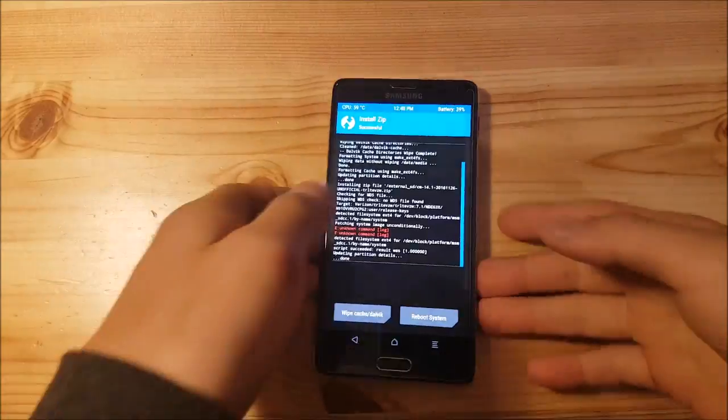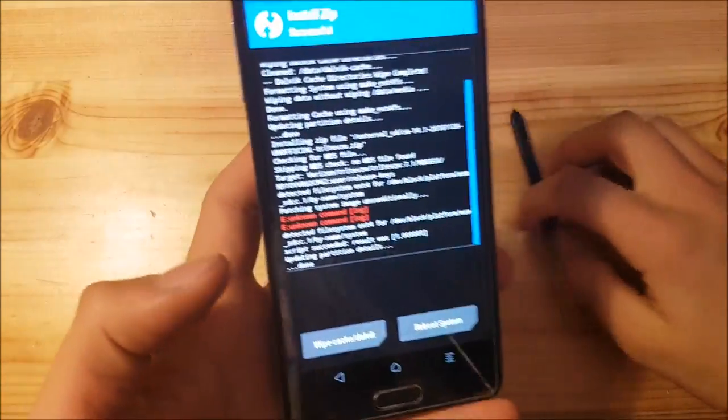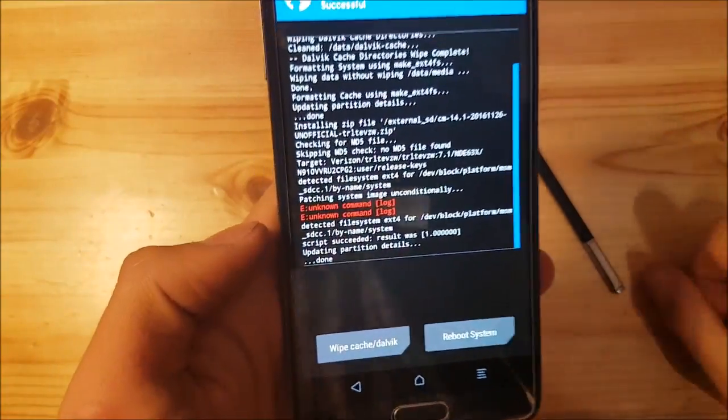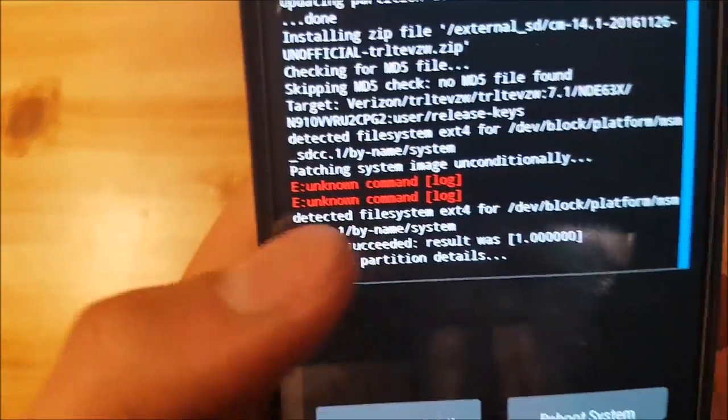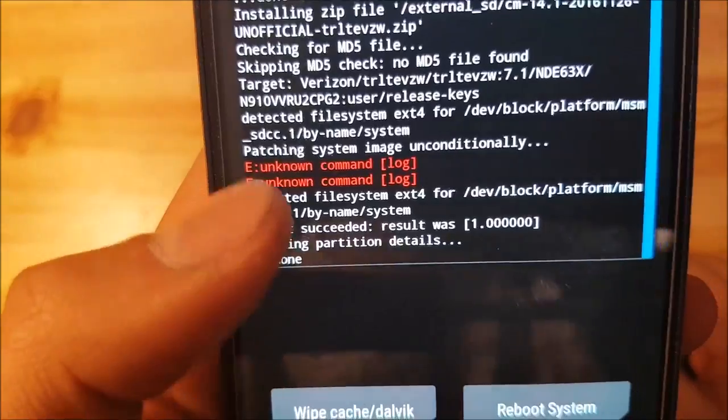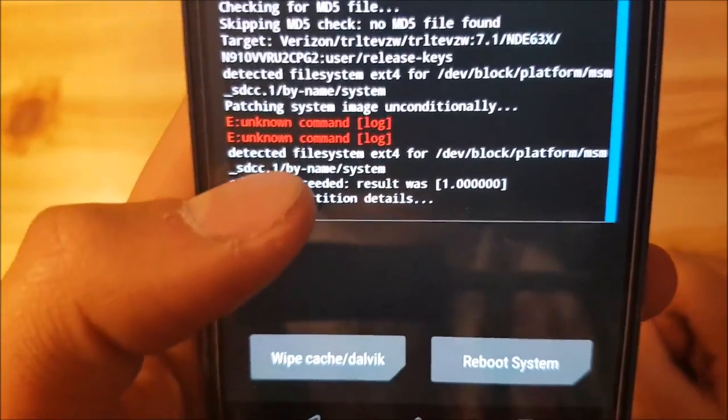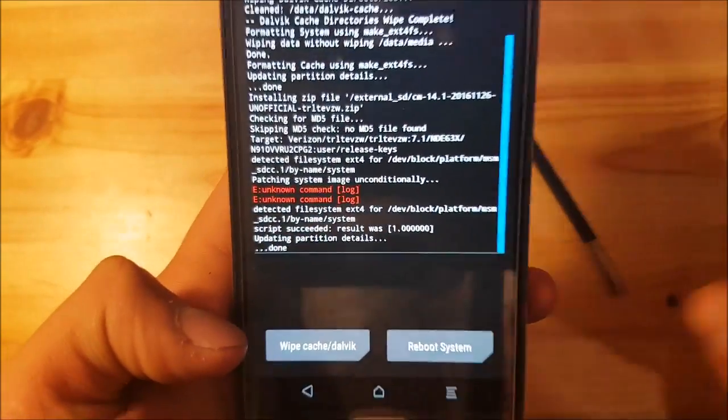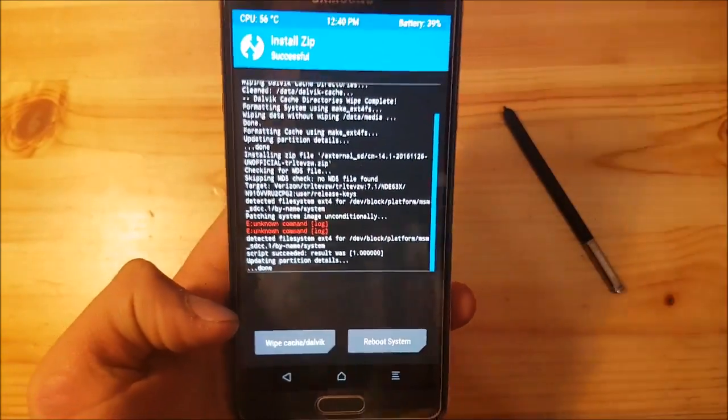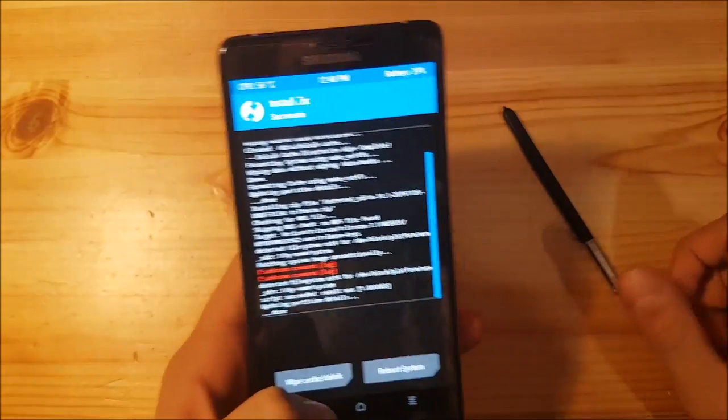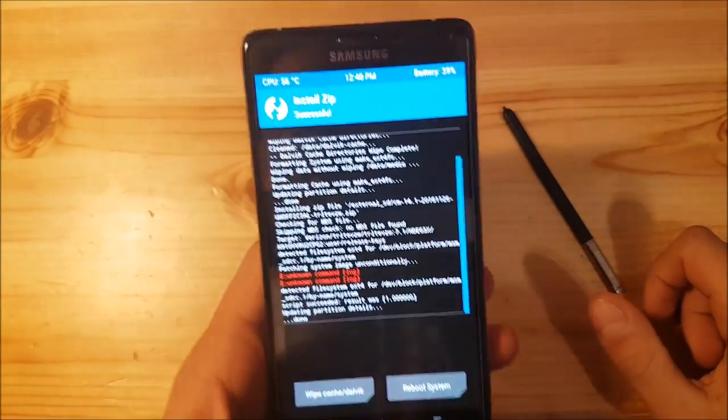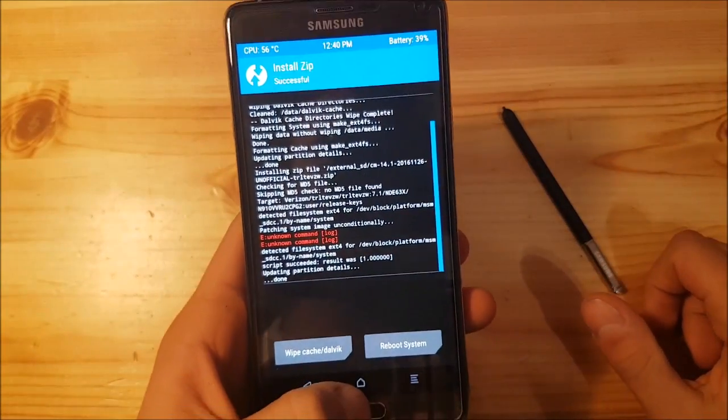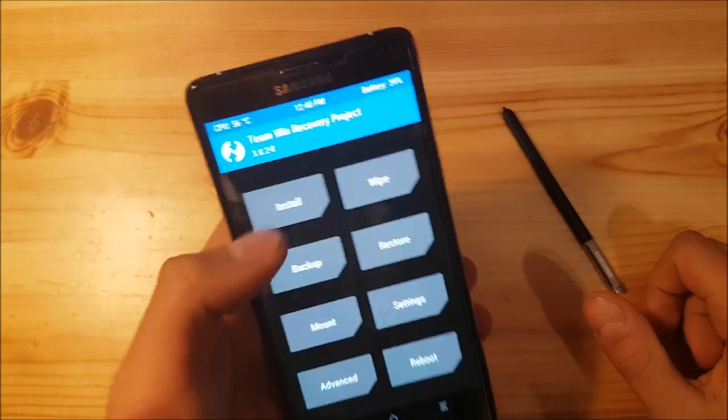The flashing process is now complete. It took about one minute. As you can see here, there are some errors, but you don't need to worry about these because they aren't actually errors. After that, go back.